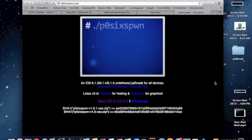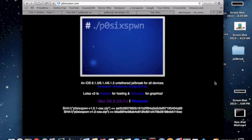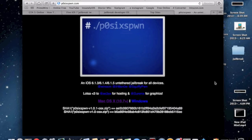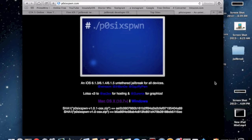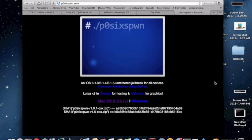Before we get into this tutorial, I do want to mention that it is very vital that you back up your device before you actually progress with this jailbreak. Just in case anything goes wrong, you have a backup and you can restore without losing anything.